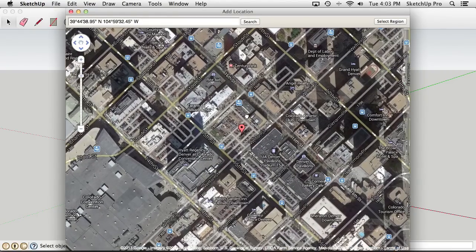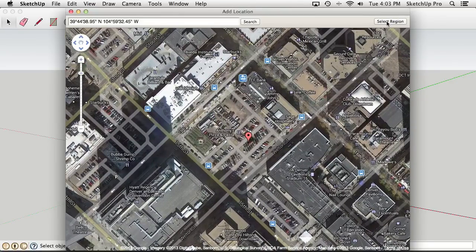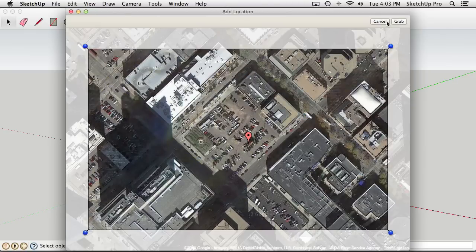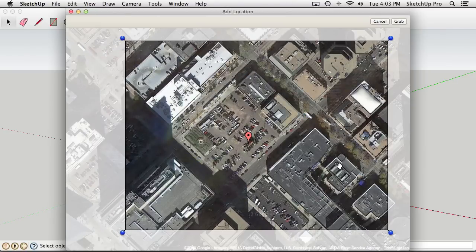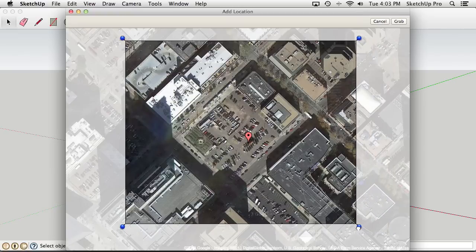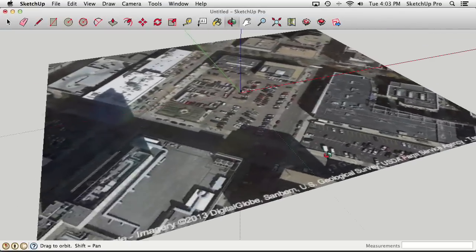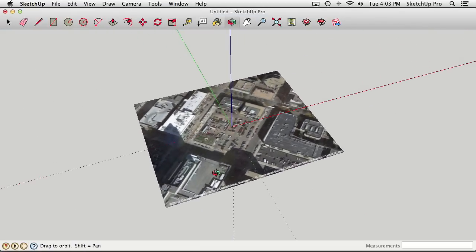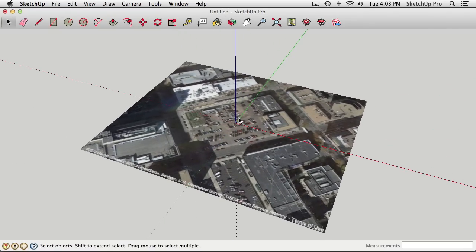There's the site we're considering. Clicking the Select Region button in the upper right corner lets us use blue pins to grab a piece of the world. After dragging the pins into position, we hit Grab. When we do that, it plunks this geo snapshot right down in the middle of the SketchUp model.